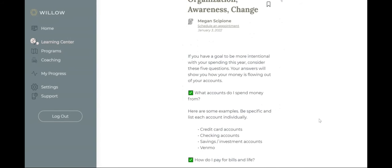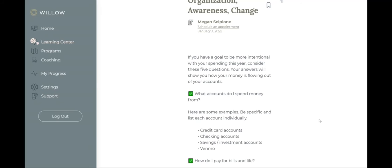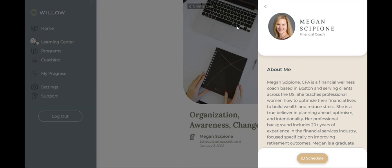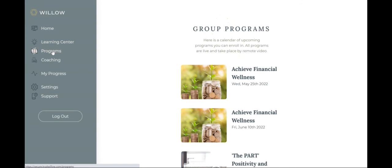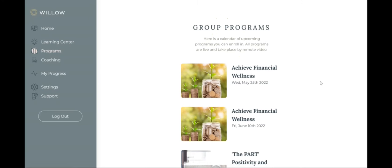If there's an article you find particularly inspiring and want to learn more about, you can click to schedule an appointment to get more personalized support directly from the coach who wrote it. Alternatively, sign up for one of Willow's upcoming group program offerings.